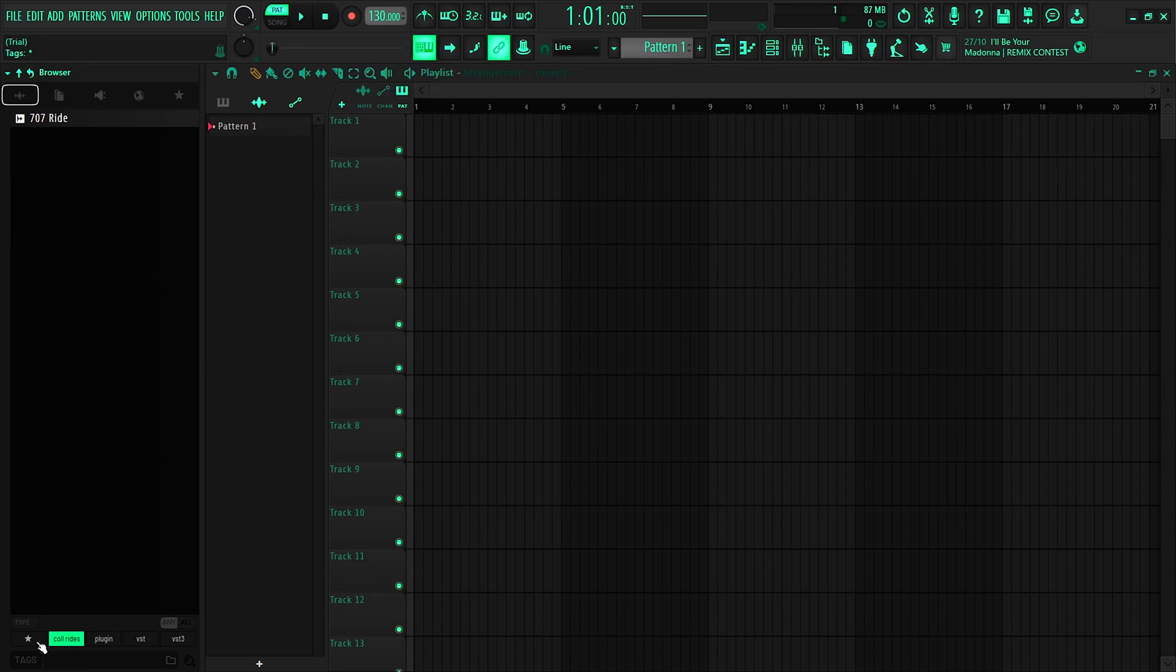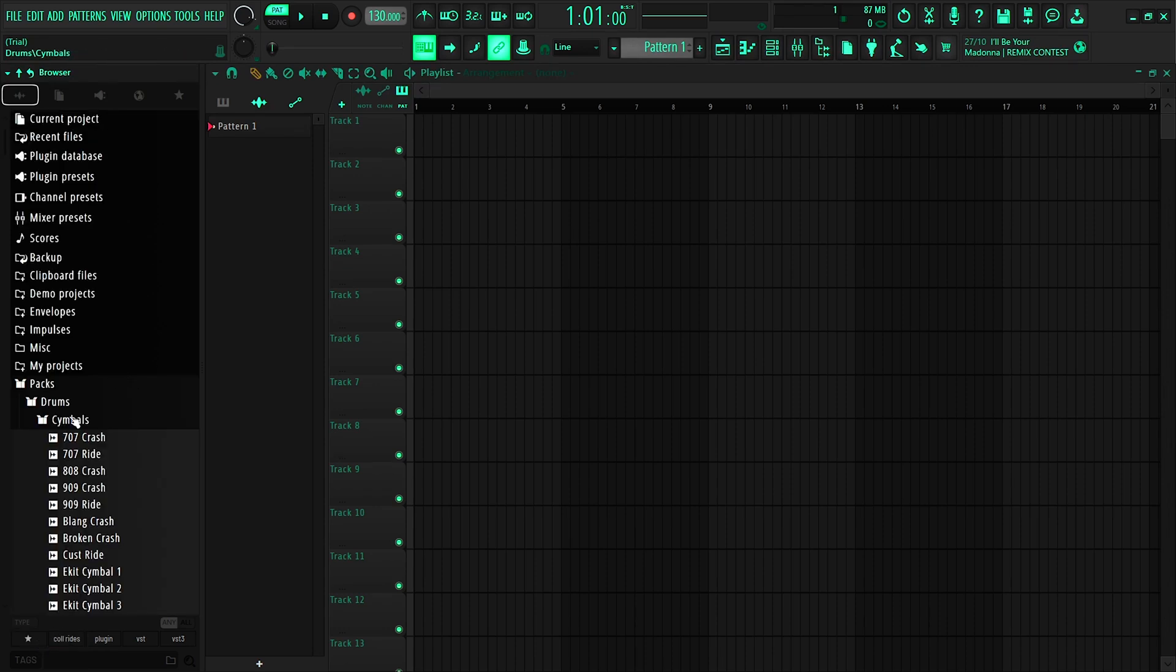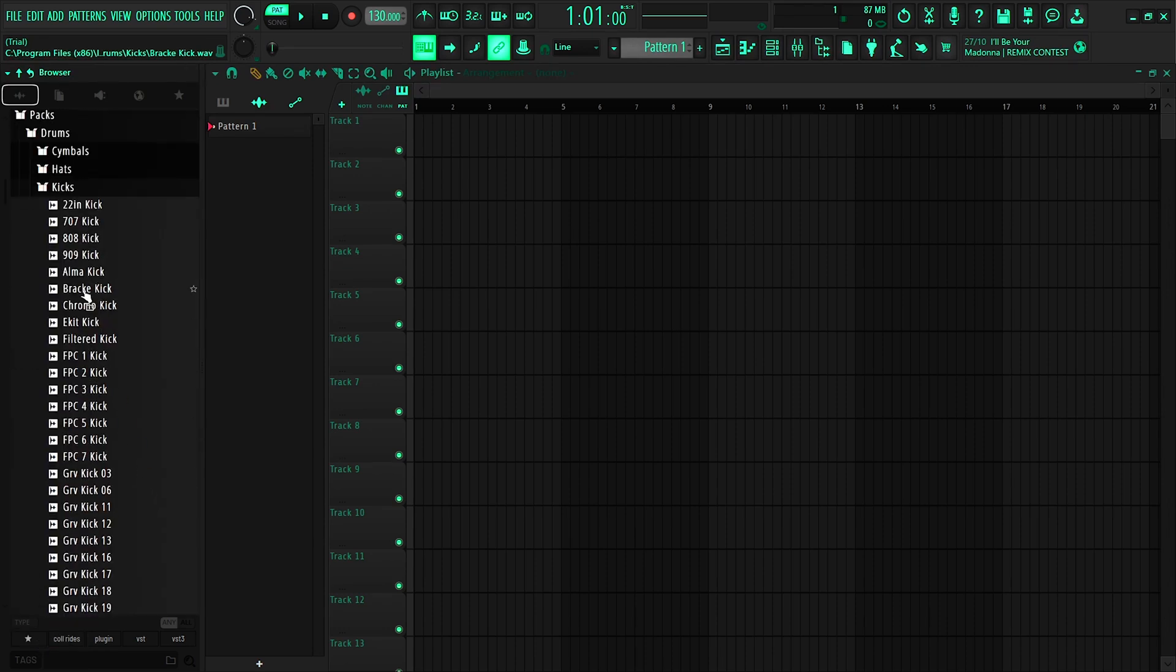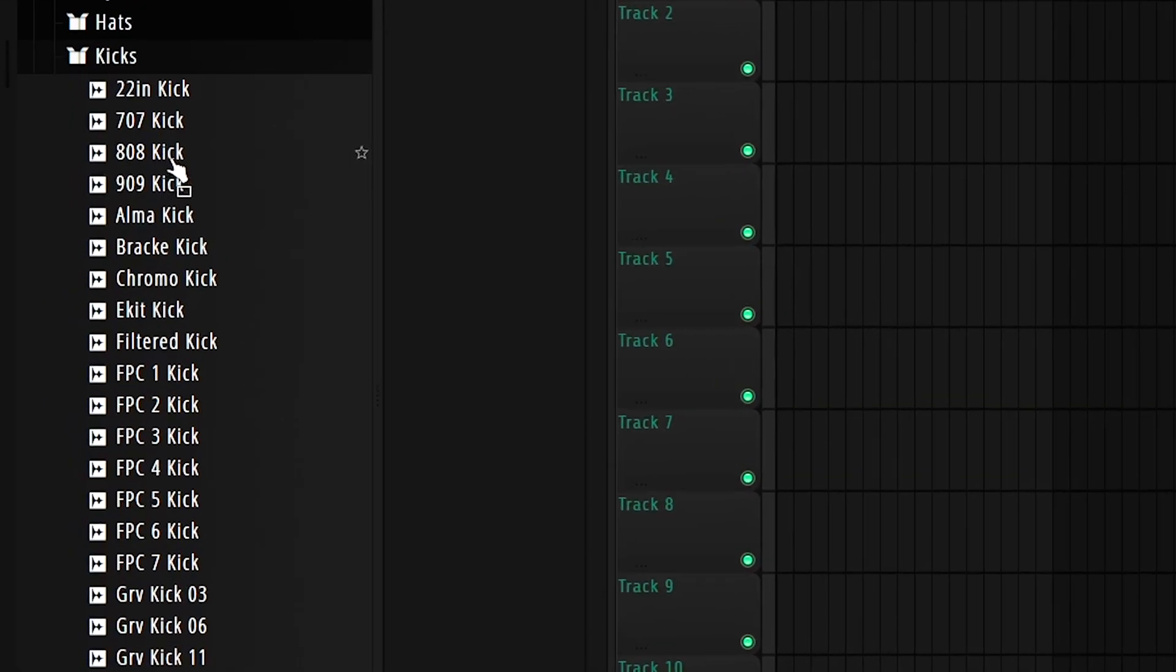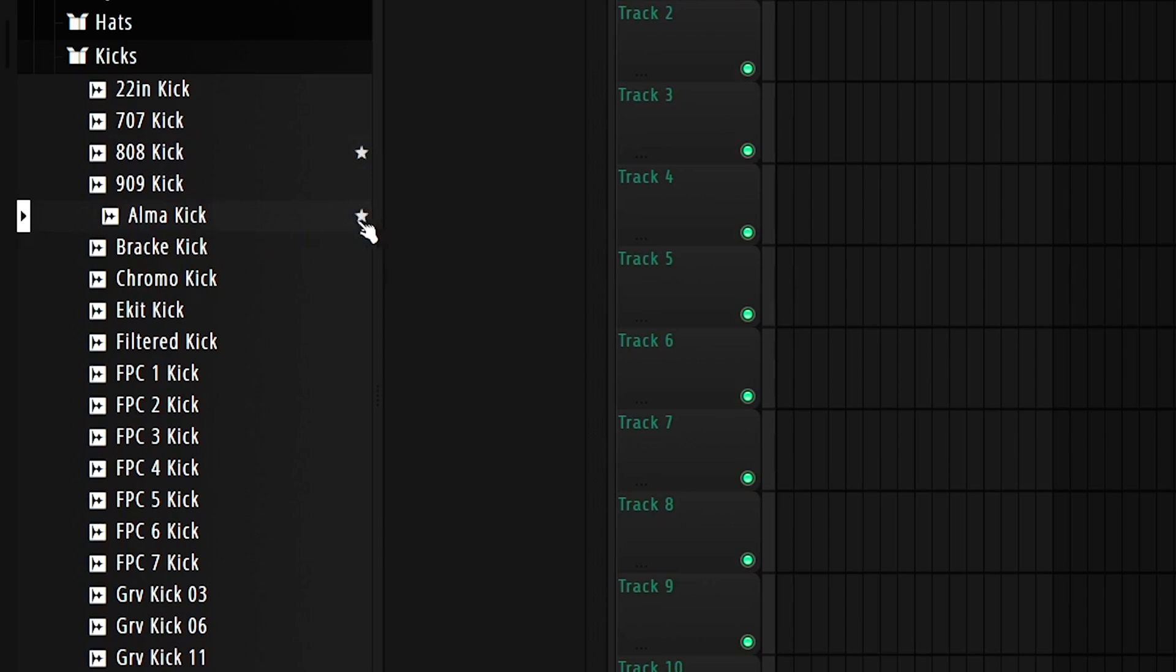Not only that, but another cool thing is the favorites. If you go to our samples, let's choose kicks for instance. Let's say we like the 808 kick. So let's favorite that one on this little star right here. The Alma kick and the Chromo kick.